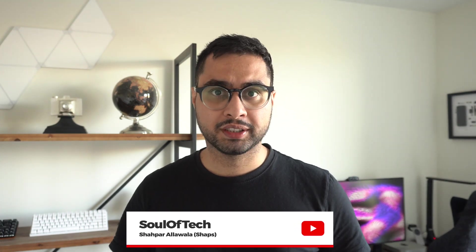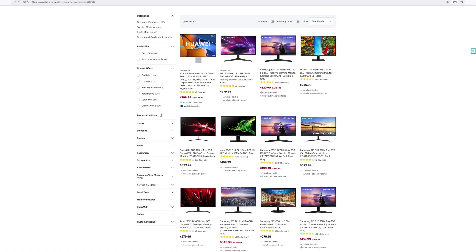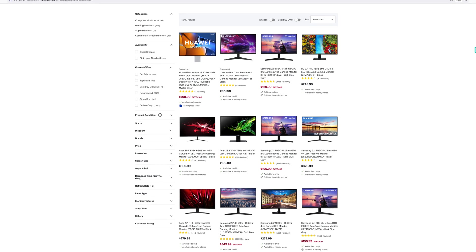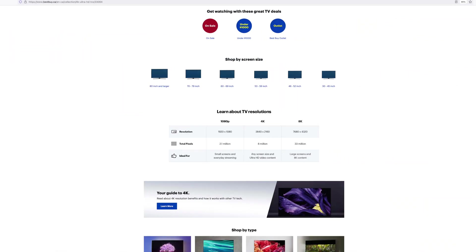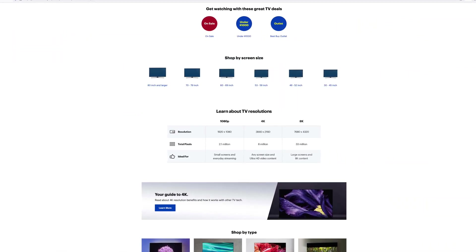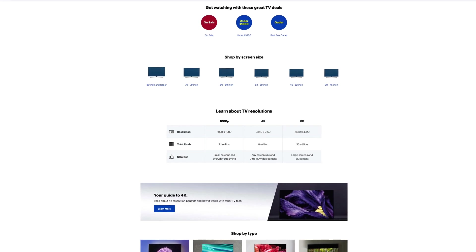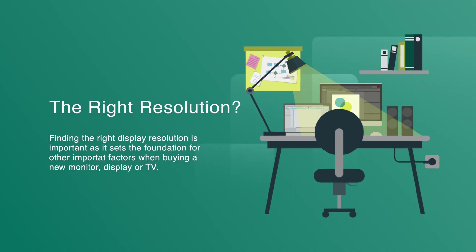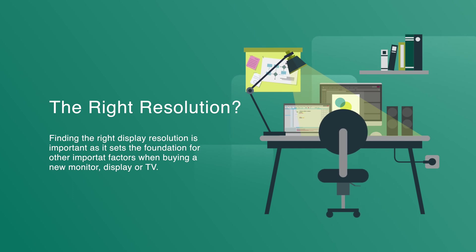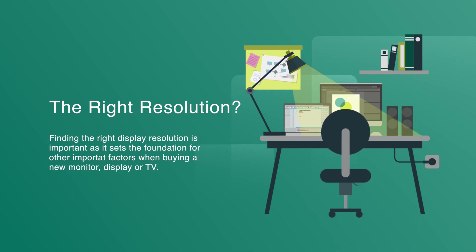Buying a TV or a monitor sounds like an easy enough task, right? Well, but then you go in and you find out that there's all sorts of technical terminologies around monitors and televisions, so much so that it can be an intimidating experience. Well, fret not, I'm going to make the concept of resolution very linear for you, so much so that you'll be far more informed and hopefully it'll make your purchasing decision significantly easier. So let's get started.